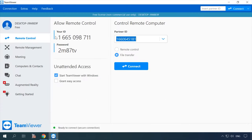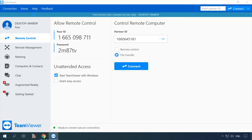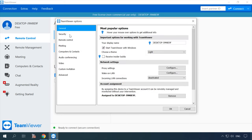Now, every time you start the program, this computer will have a permanent ID and account password. You can also set another password in the program's options. Jump to the Security tab — at any time you can visit it to configure unattended access with password protection if necessary, and of course set your own password.